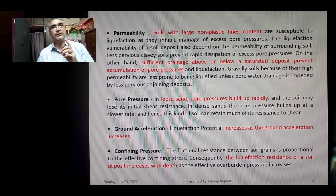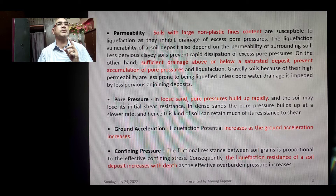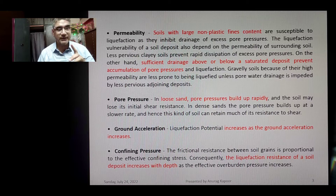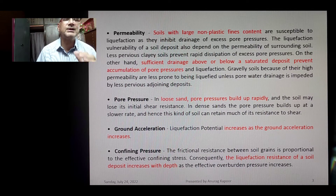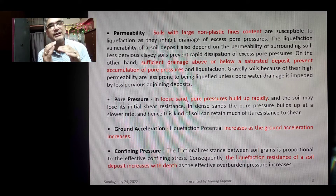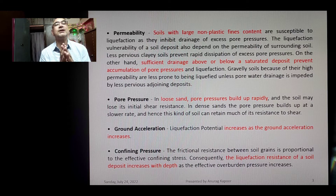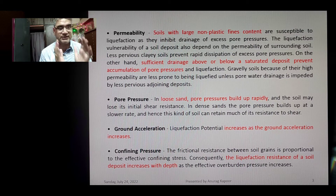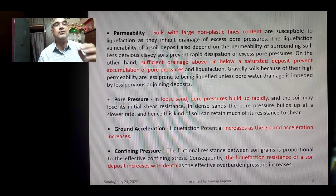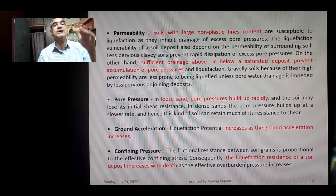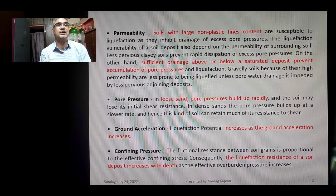The fifth factor is pore pressure. In loose sand, pore pressures build up rapidly and the soil may lose its initial shear resistance. In dense soils, pore pressure builds up at a slower rate and the soil retains much of its shear resistance. More ground acceleration means more liquefaction potential. Confining pressure also matters — the frictional resistance between soil grains is proportional to effective confining stress, so liquefaction resistance increases with depth as overburden pressure increases.